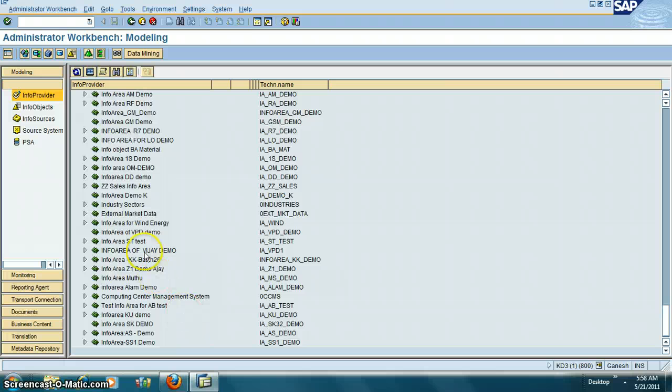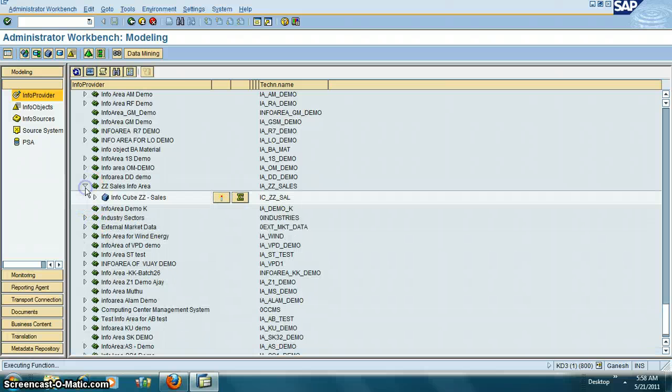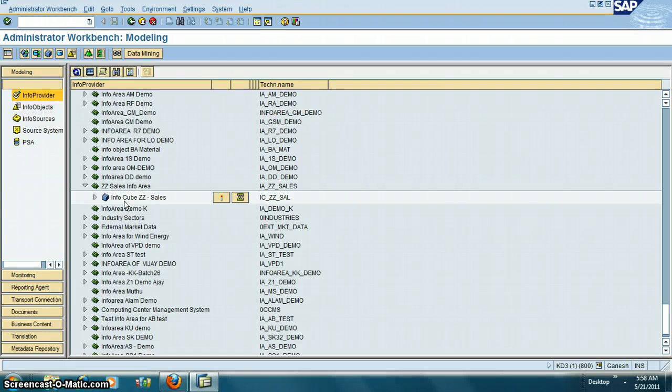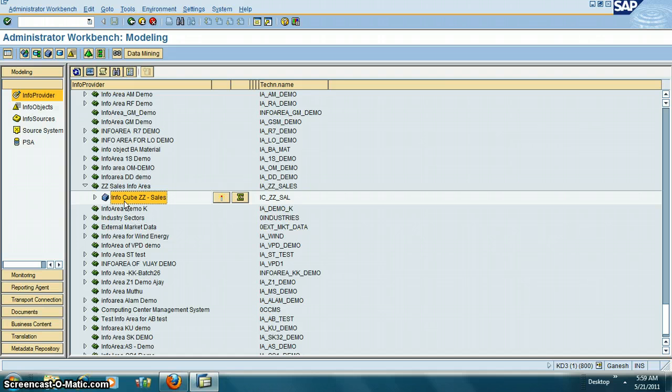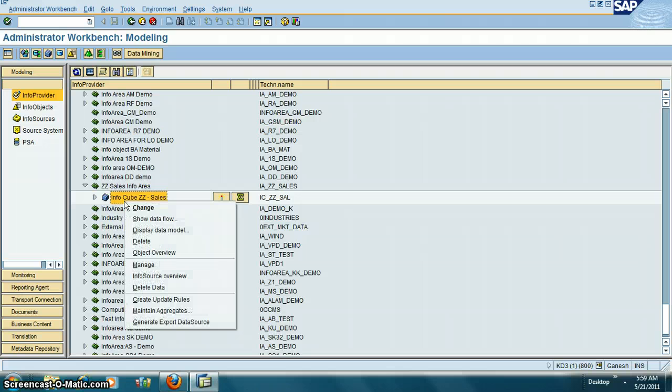I selected sales info area. Underneath the info area is what's called info cube. Info cube is the placeholder or table which contains the data relevant to sales. If you click on show...